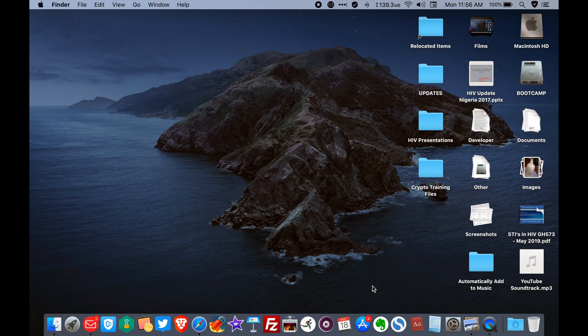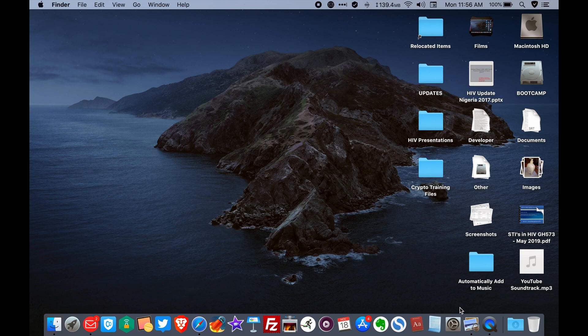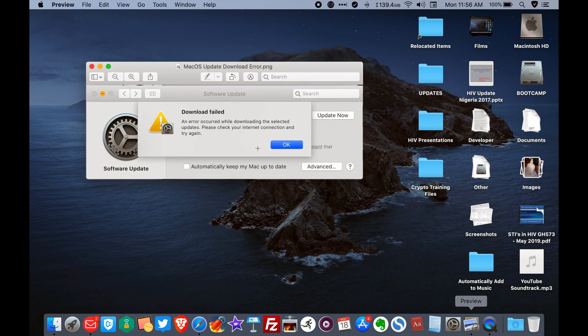This is going to be a really quick video. Over the weekend, I had a stressful time updating my MacBook Pro to the latest macOS Catalina 10.15.1. For some reason, the download kept giving up at around 3GB, showing this error right here. An error occurred while downloading the selected updates. Please check your internet connection and try again.